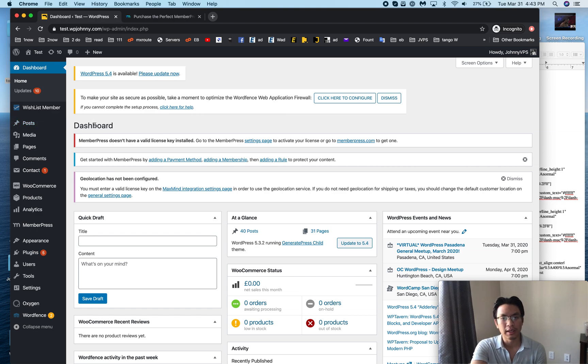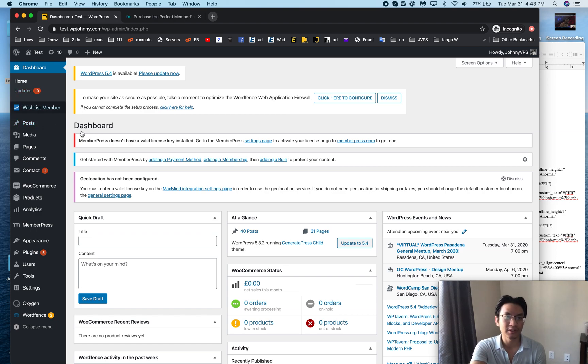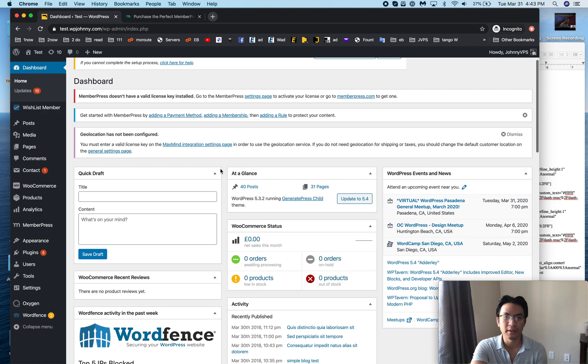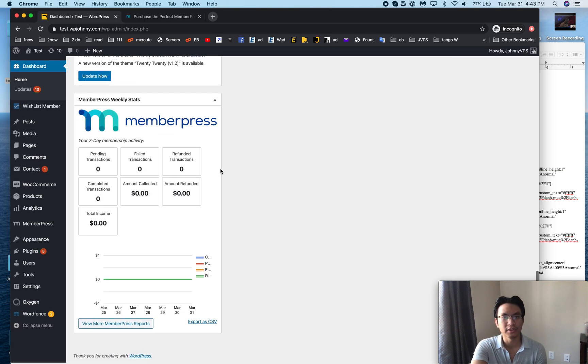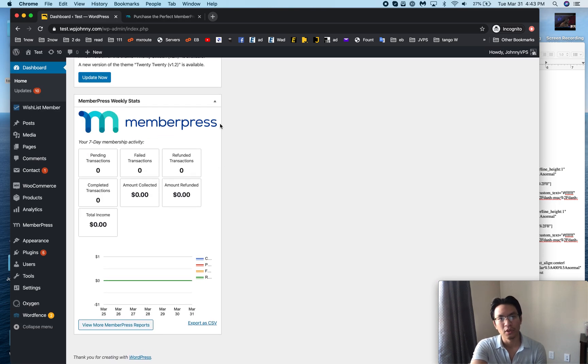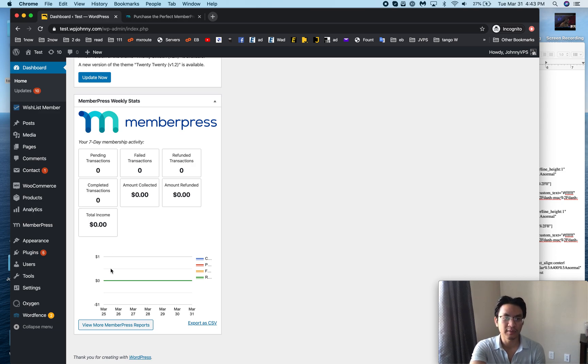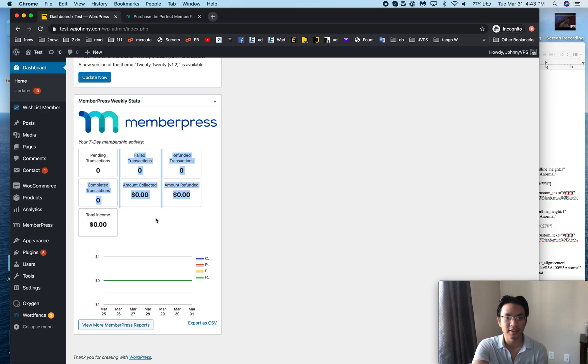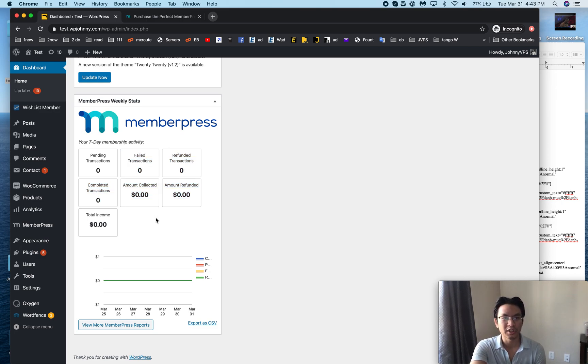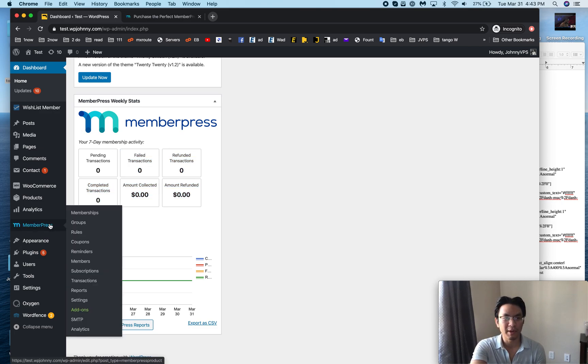I can't show you my actual membership site because there's sensitive user information and whatnot, but I've installed it here on my test site. When you first log into your WordPress dashboard you'll see something like this. This is nice, it shows you your seven-day membership activity.